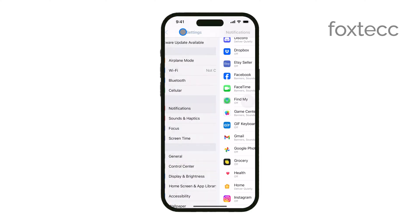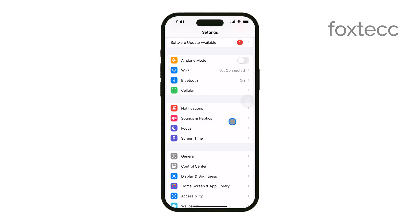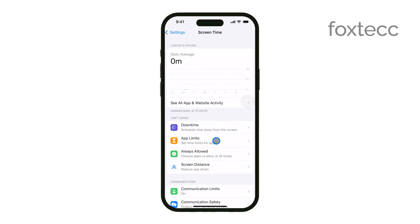Once you're in Settings, scroll down until you find the Screen Time option and tap on it. Screen Time is where you can set up controls for how content is accessed on your device.